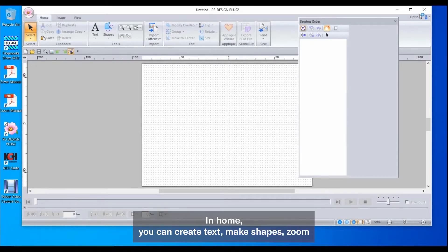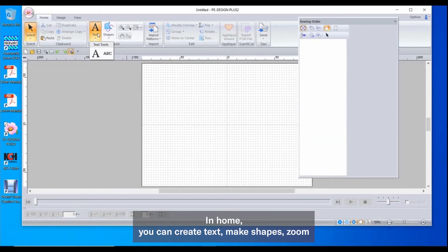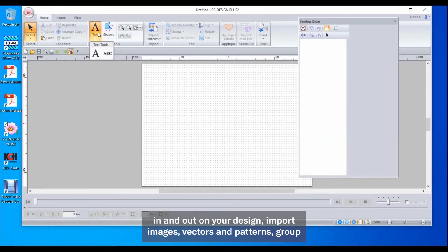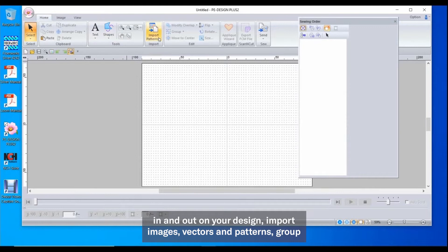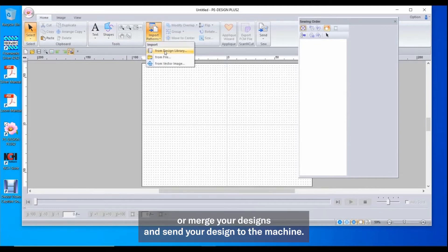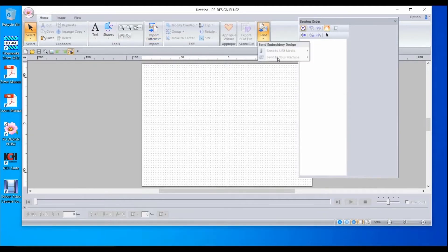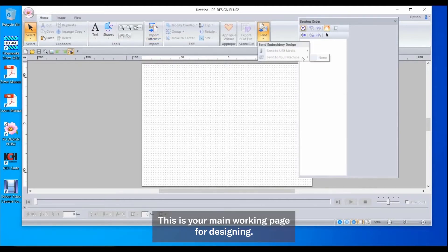In Home, you can create text, make shapes, zoom in and out on your design, import images, vectors and patterns, group and merge your designs, and send your design to the machine. This is your main working page for designing.